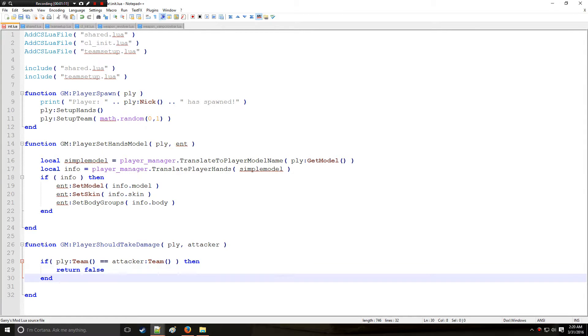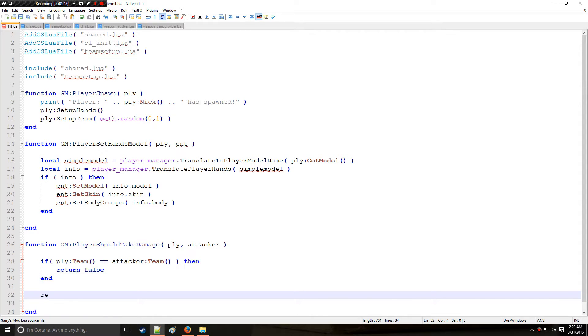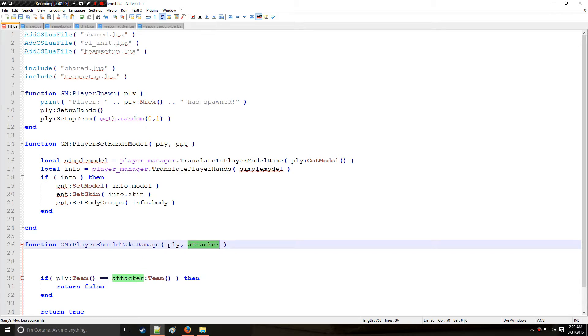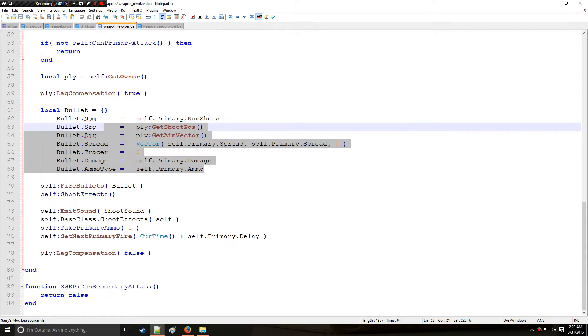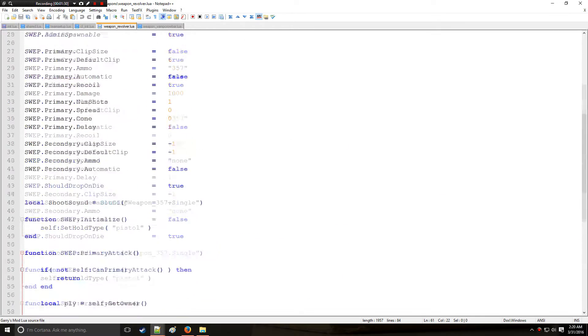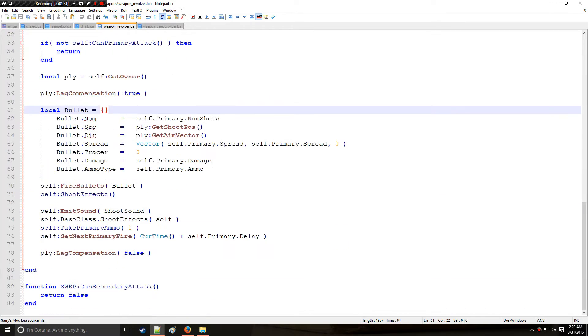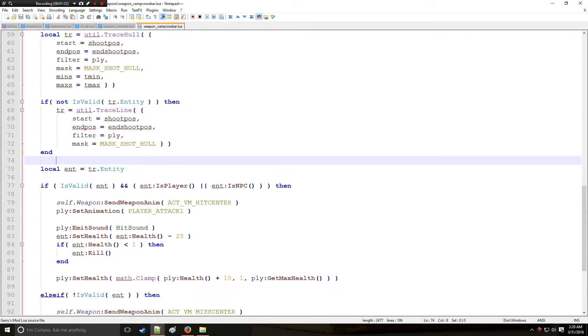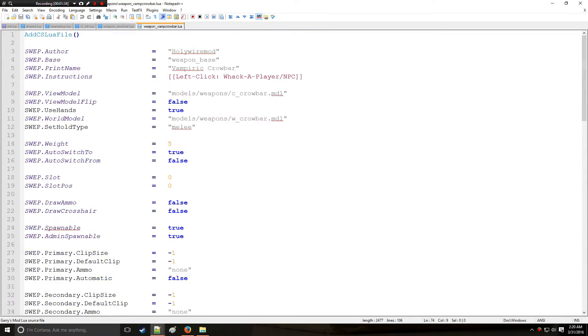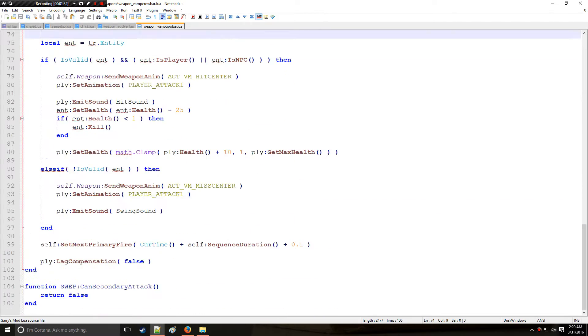However it's not that simple because what if you have an actual weapon that is dealing the damage? Because remember attacker is an entity, it's not a player. So if the player is holding a weapon like one of the custom sweps that we made right here it would show that the revolver killed the player or the vamp crowbar that we made